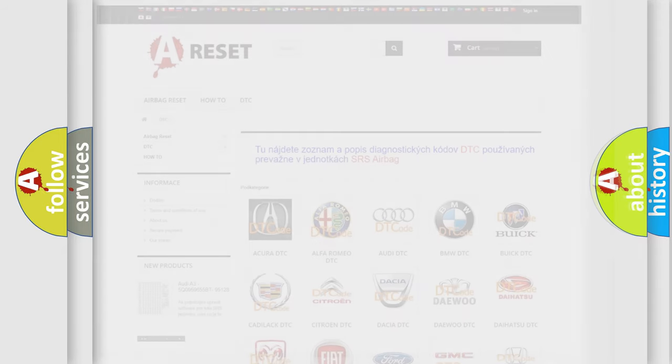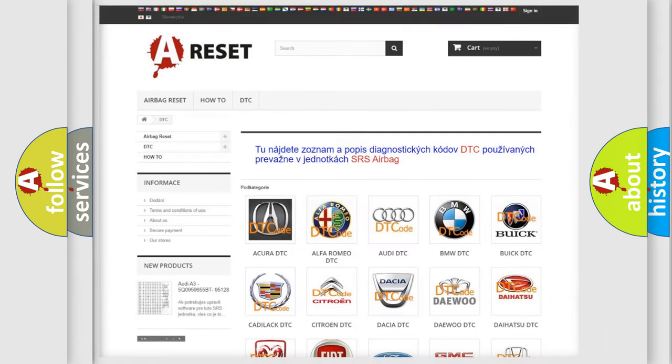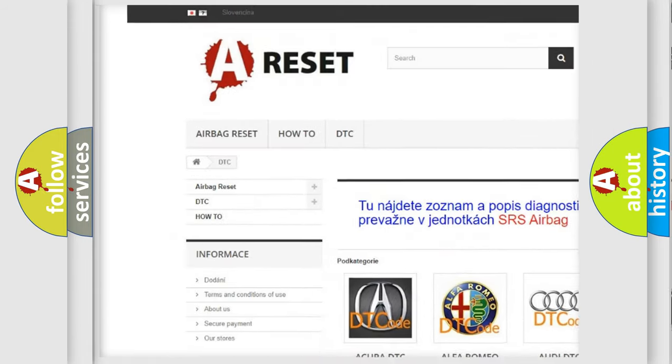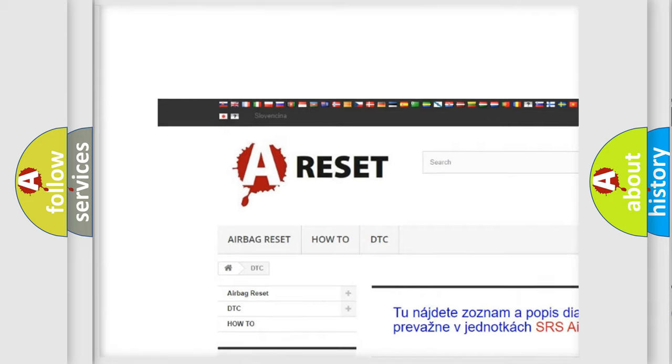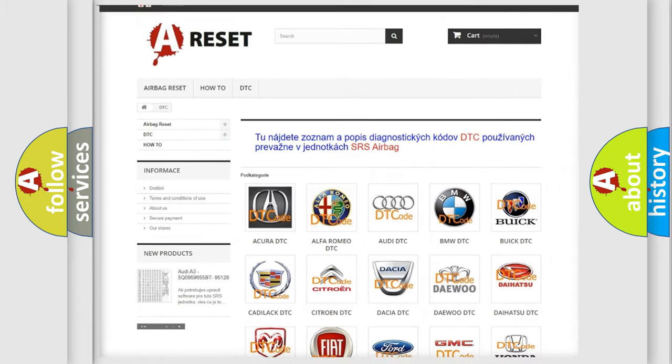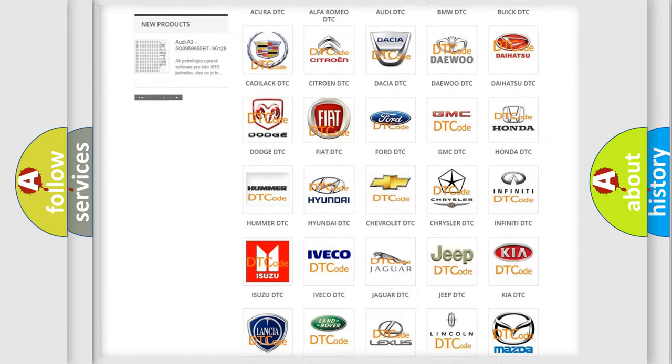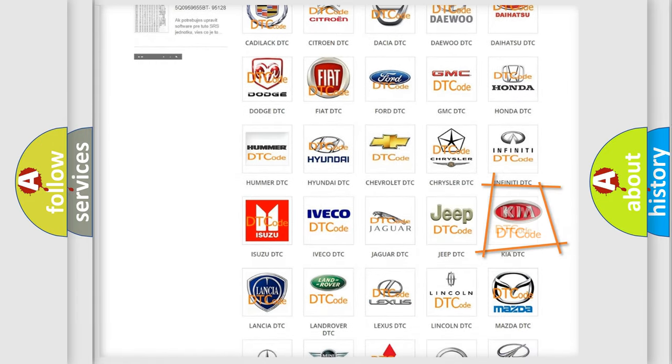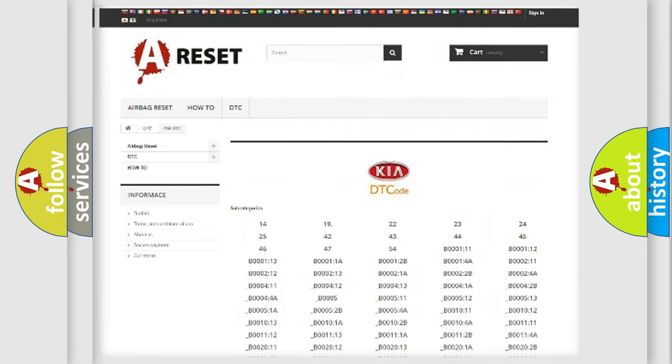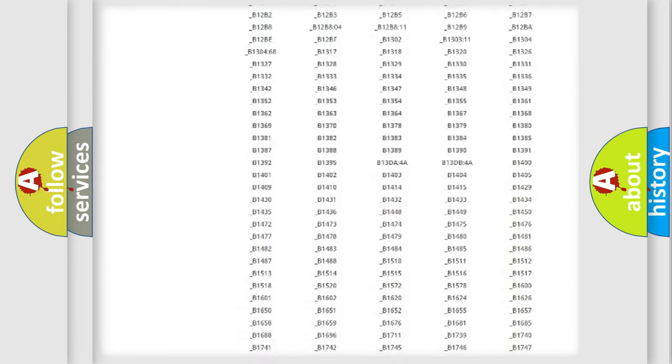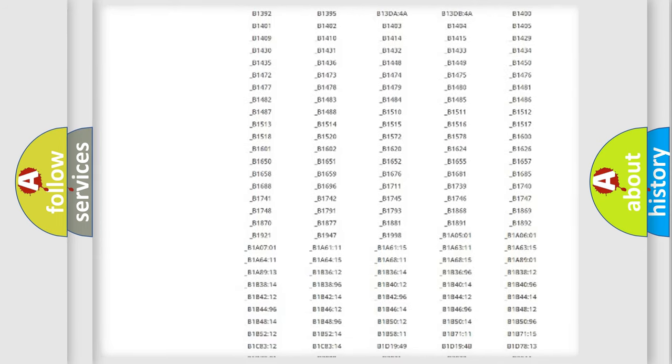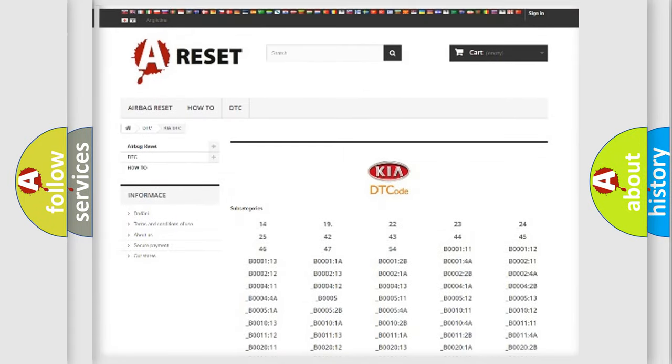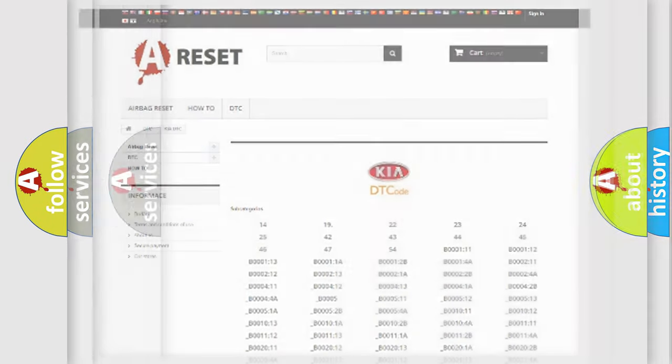Our website airbagreset.sk produces useful videos for you. You don't have to go through the OBD2 protocol anymore to know how to troubleshoot any car breakdown. You will find all the diagnostic codes that can be diagnosed in various vehicles, and also many other useful things.